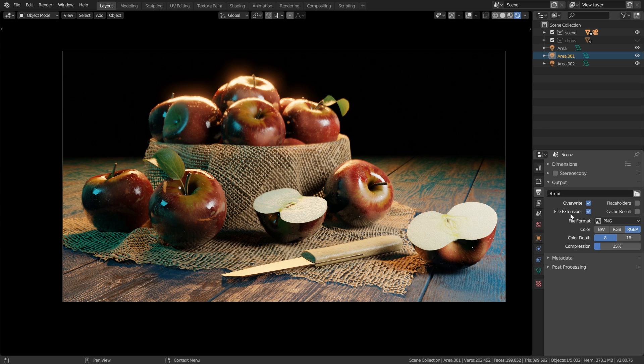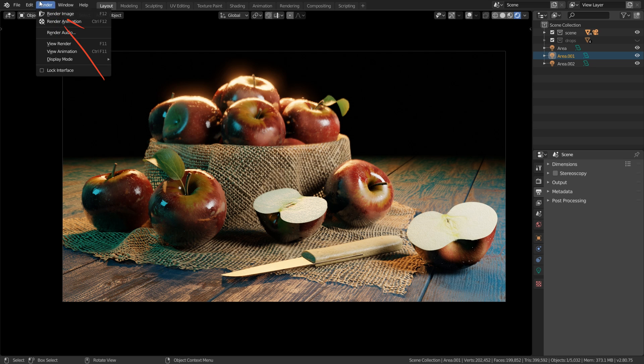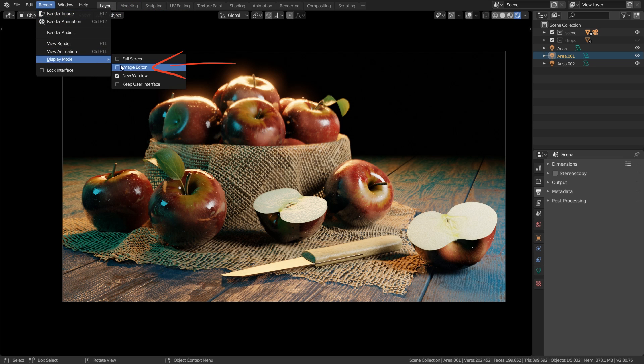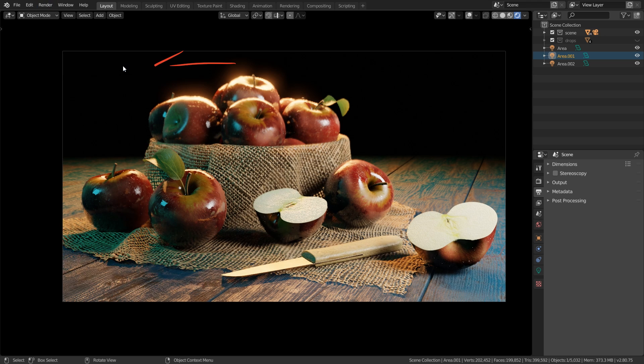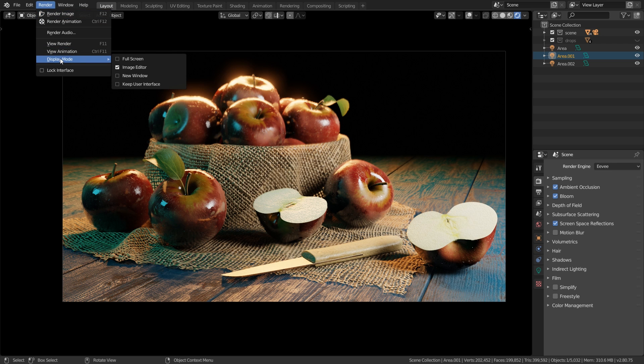If we want to output a still image we can also change it later on while saving the image. So that means we don't need to set up anything here. Now in order to render this image so that we generate our final image we click on render and render image or press F12. Before I do that I change the display mode to image editor because otherwise Blender will open a new window where the rendering shows up, but here I want to have this showing up in the same window so I changed the display mode to image.